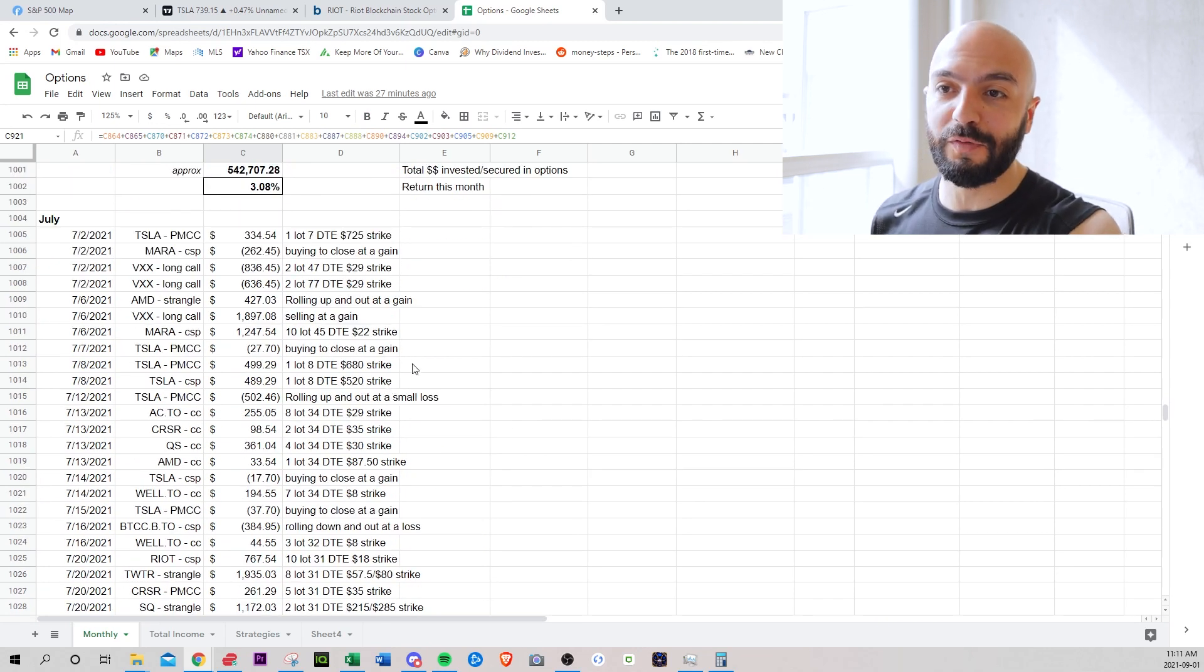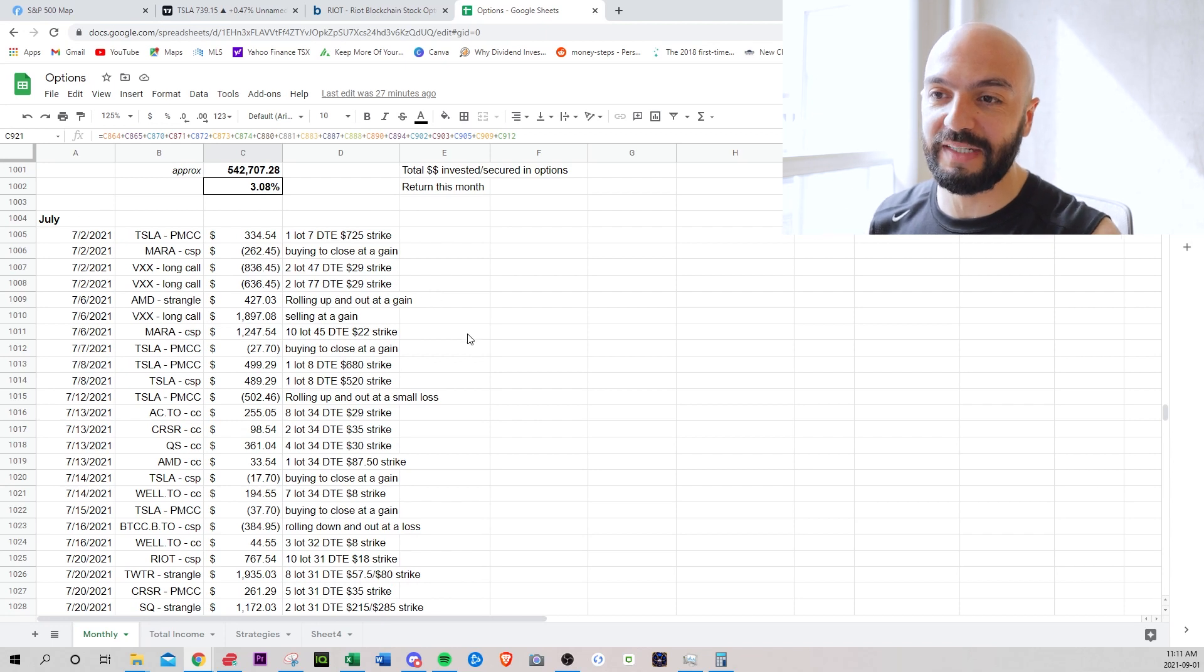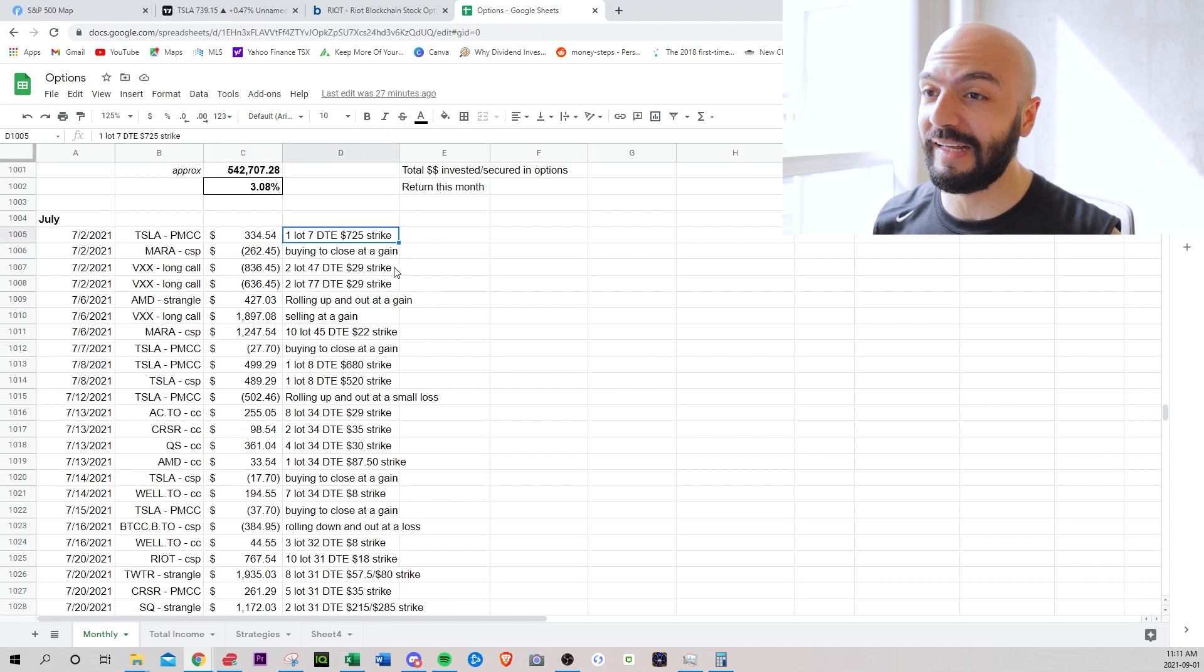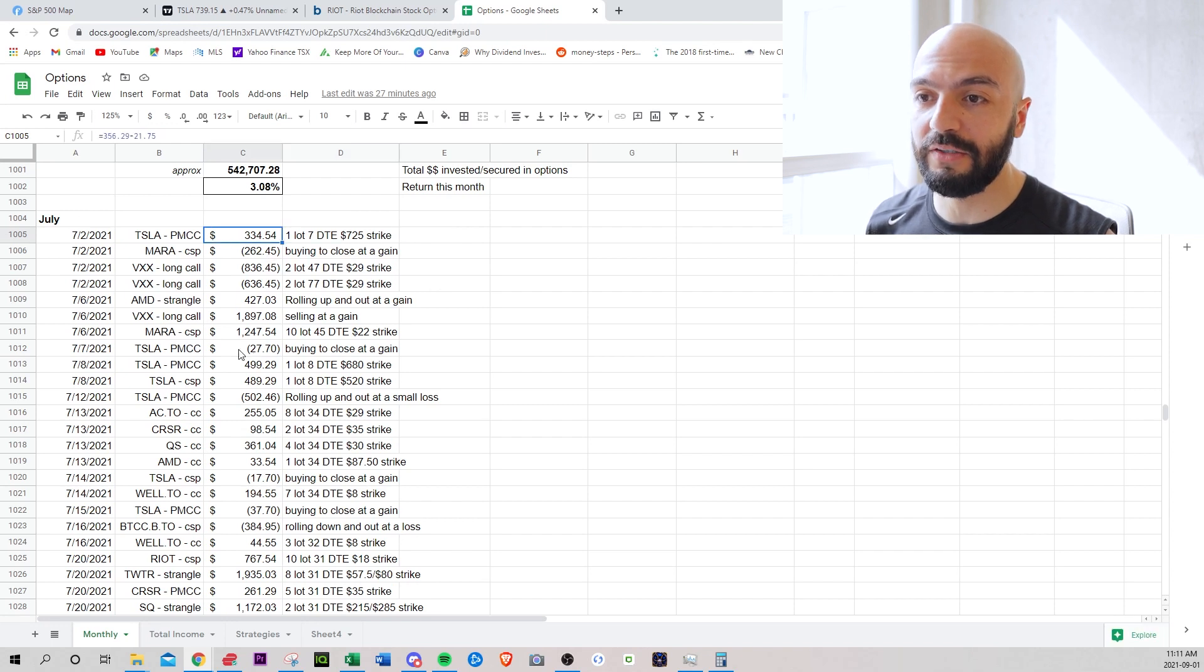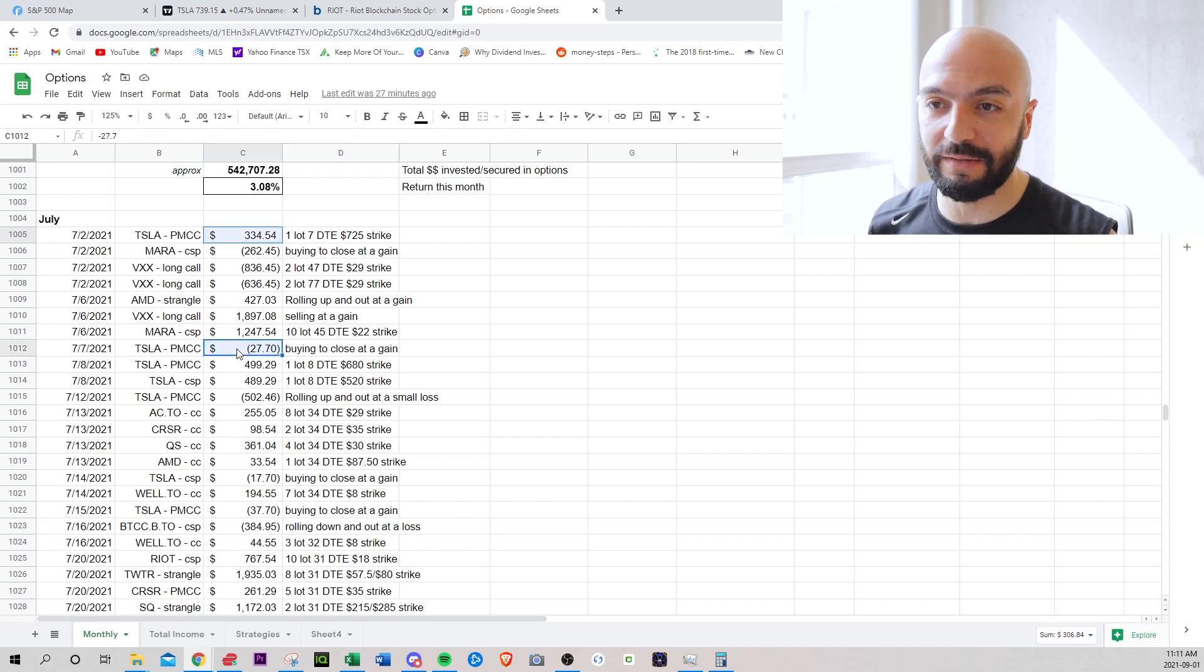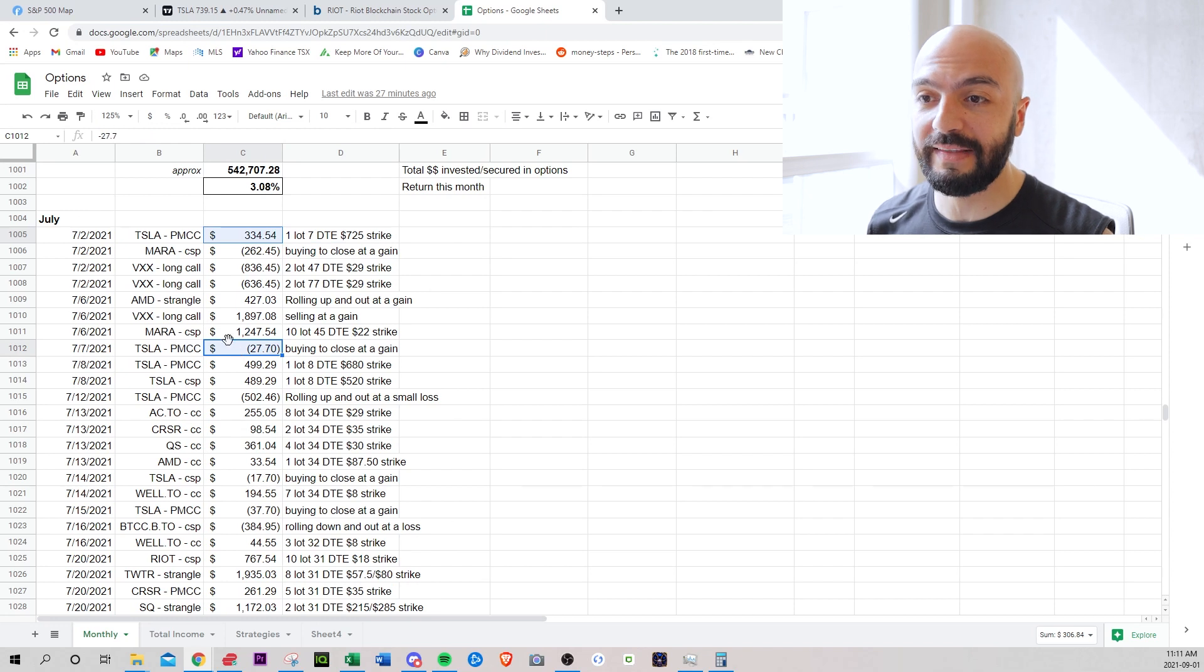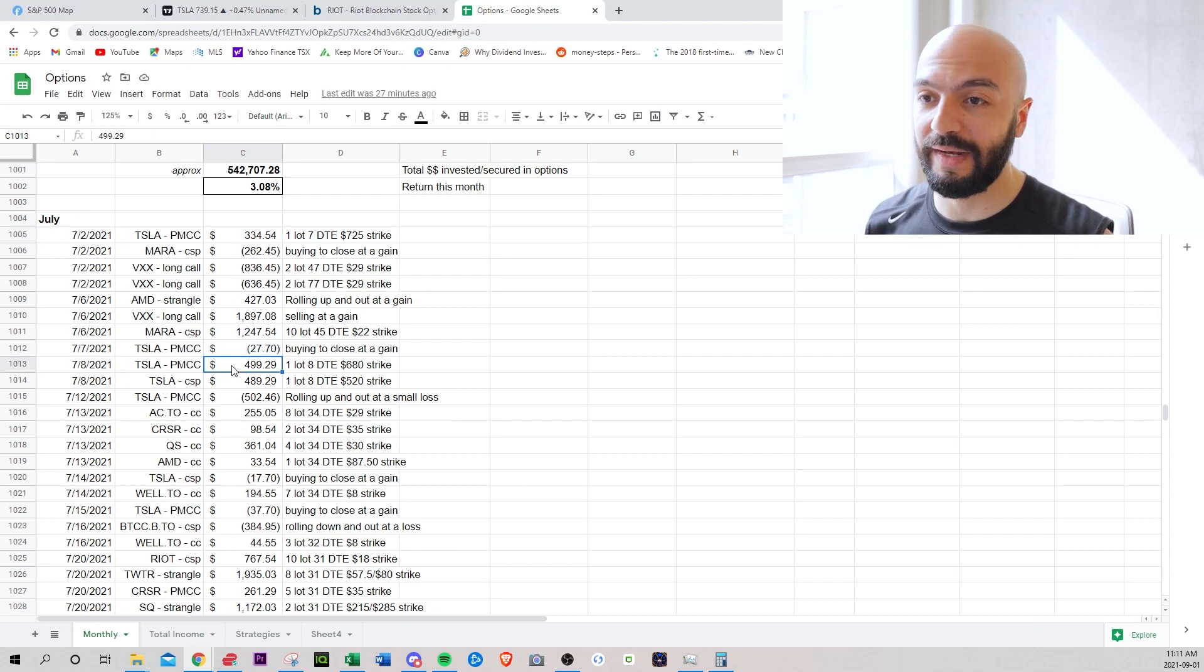Going to slowly scroll from top to bottom so you can see all my trades. I try to give you as much detail as I can. So the Tesla poor man's covered call you can see opening here, you can see it closing here. Pretty straightforward, easy to follow and then I open it again right after.